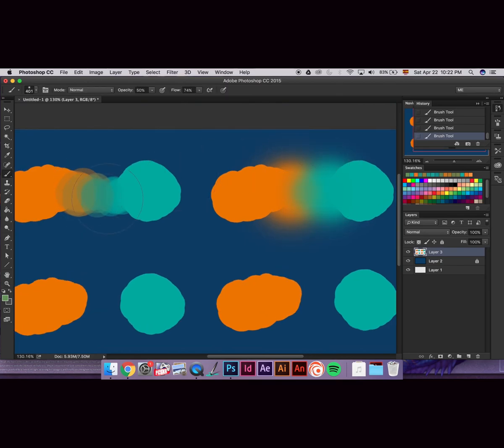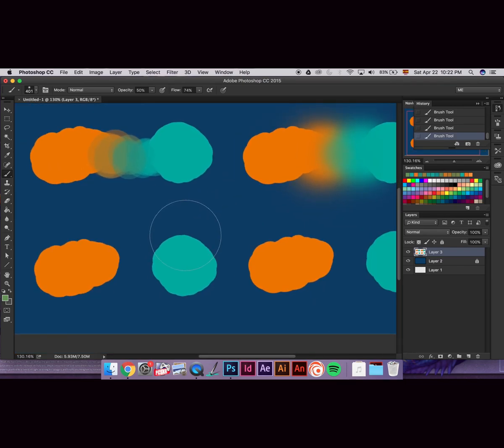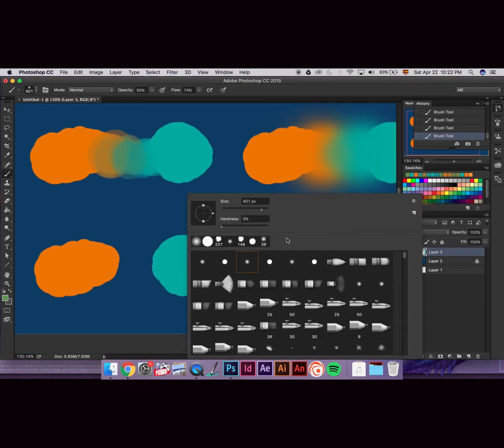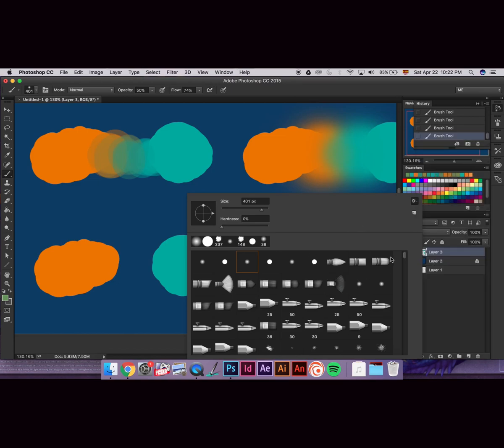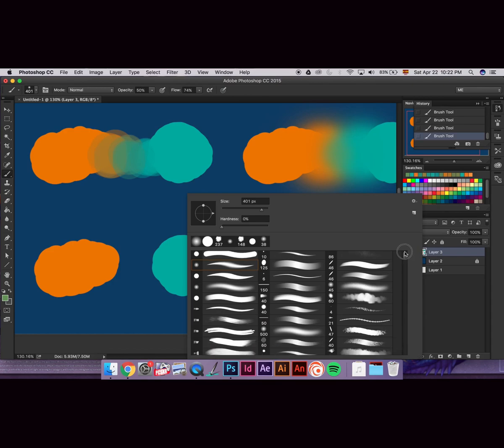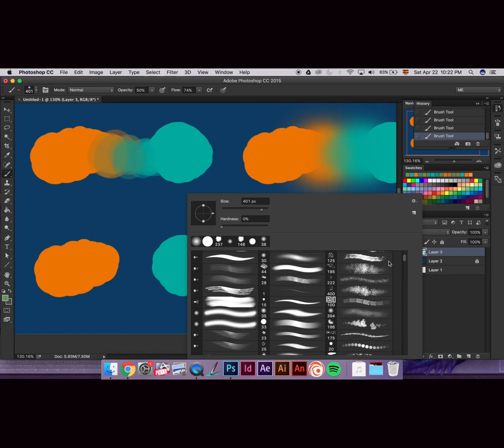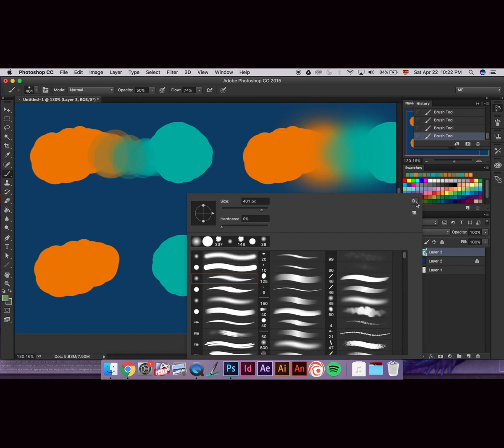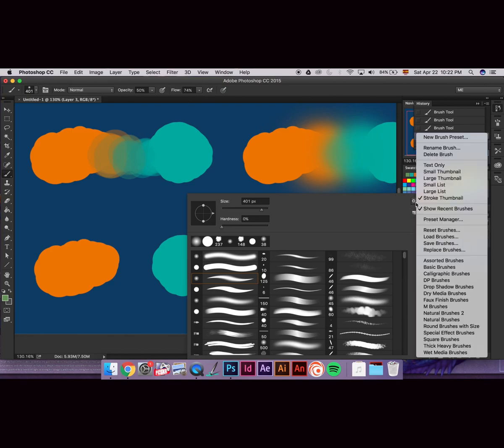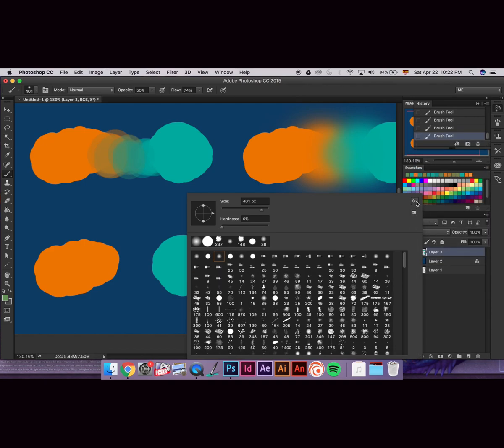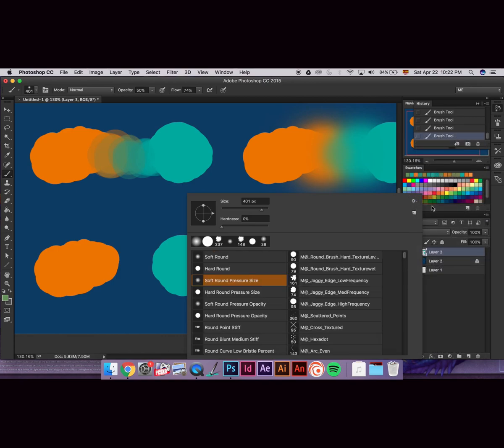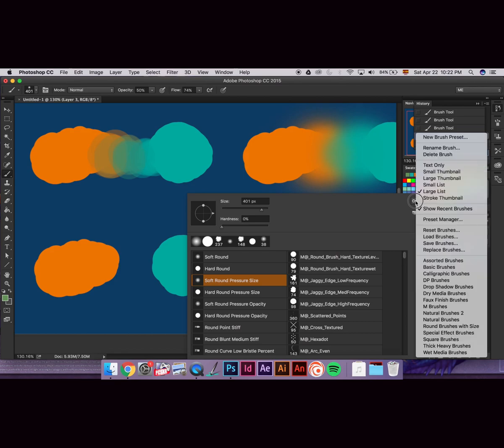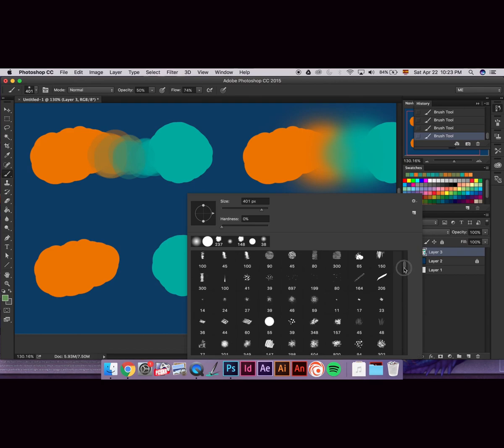And now we're going to use maybe custom brushes. So I have it like this. But you can choose stroke thumbnail. You do that, they will show up like this. So you can see how they look when you paint. It's fun to see how they look. You click this little thing here. And I choose large thumbnail. So we're going to use a custom brush.